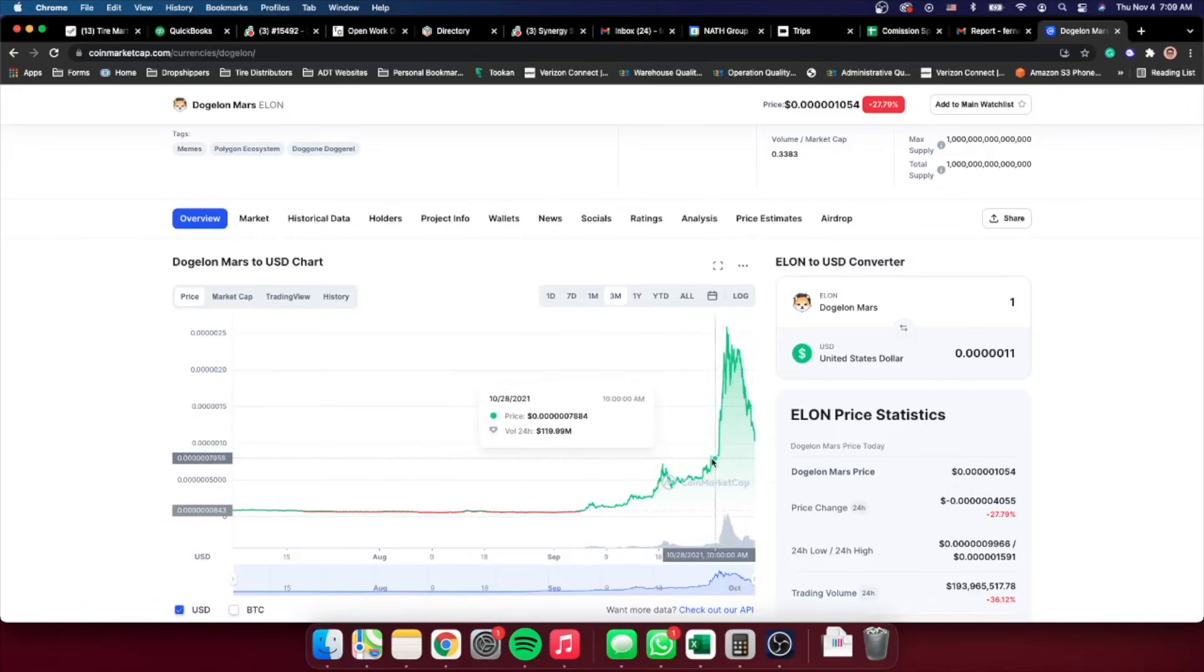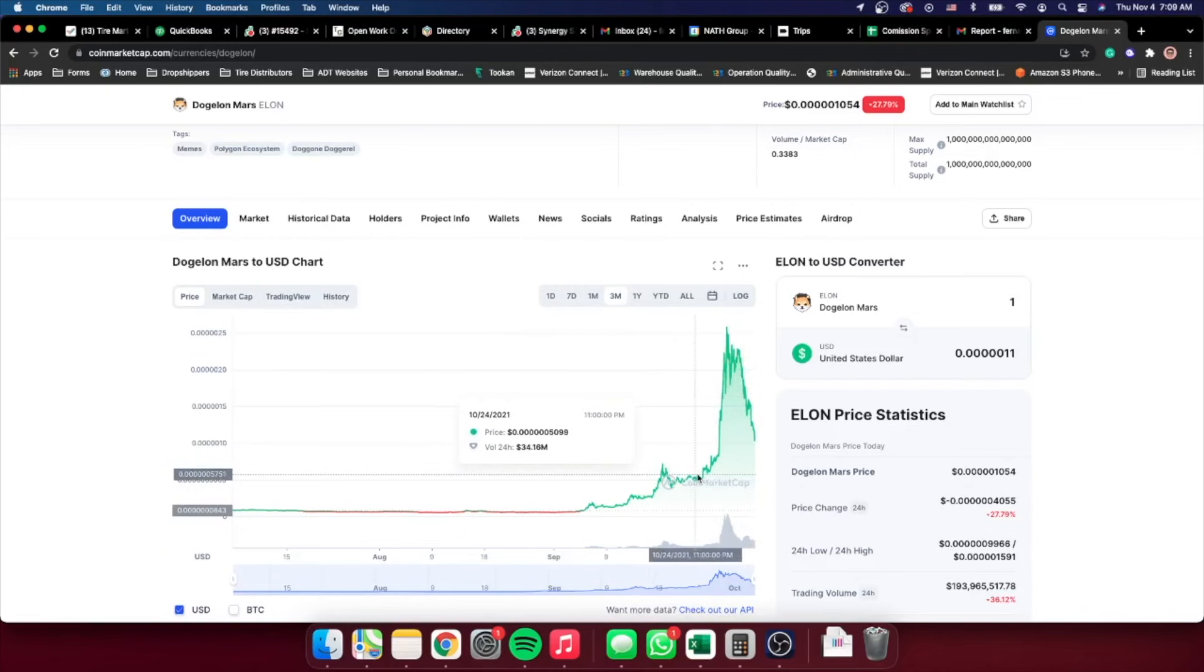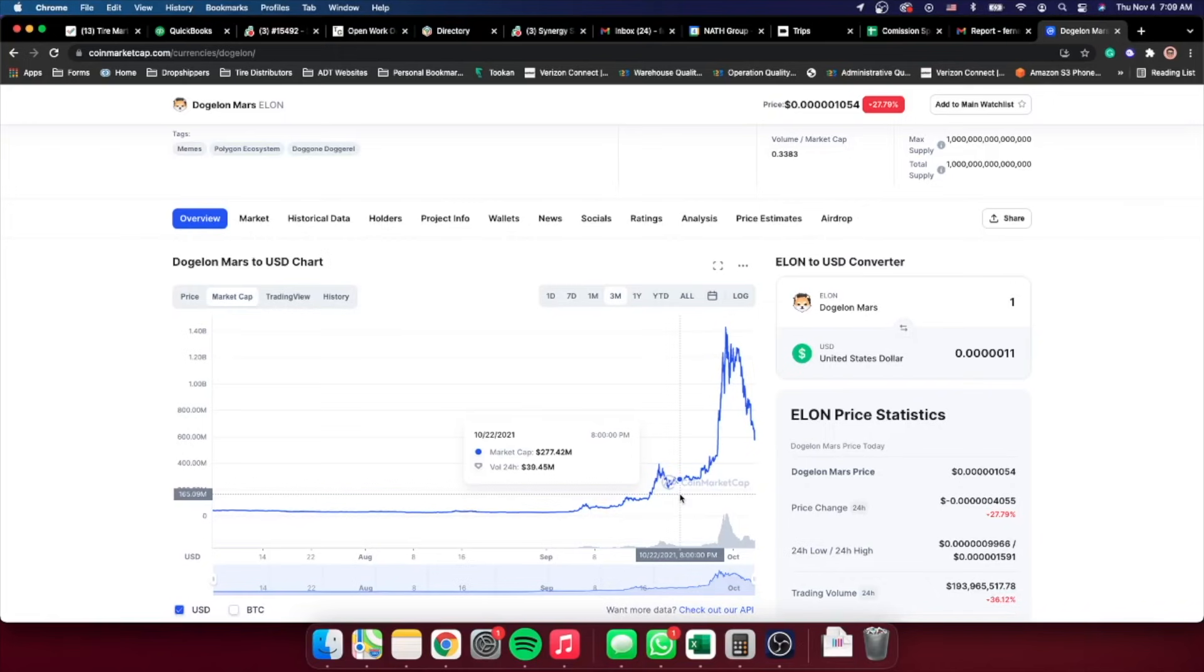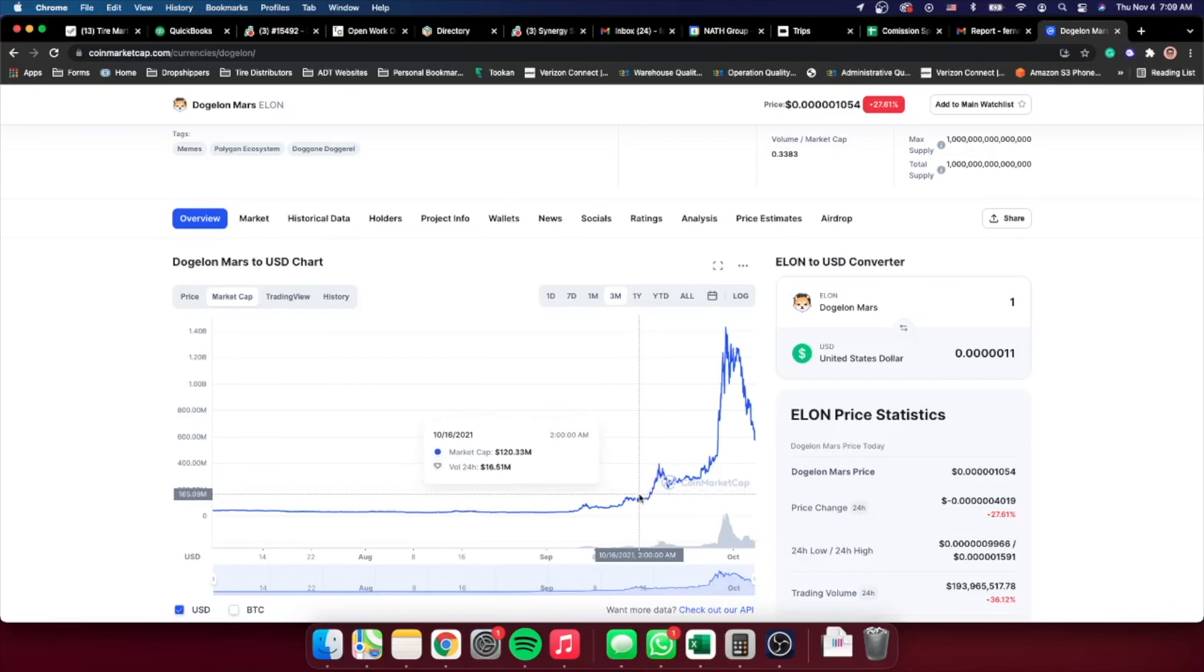I do expect it to go down even further, probably around this range right here. I would say market cap wise, somewhere around 200 million, possibly going down all the way to 130 million. If it drops a little bit above that threshold, I would be actually very impressed.